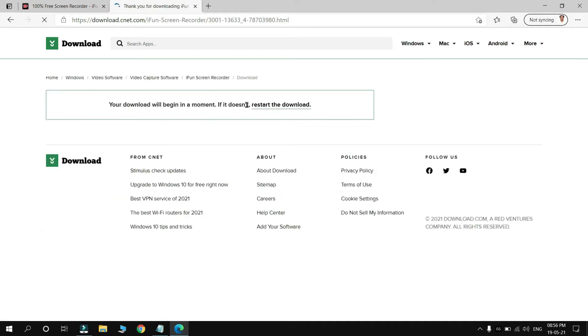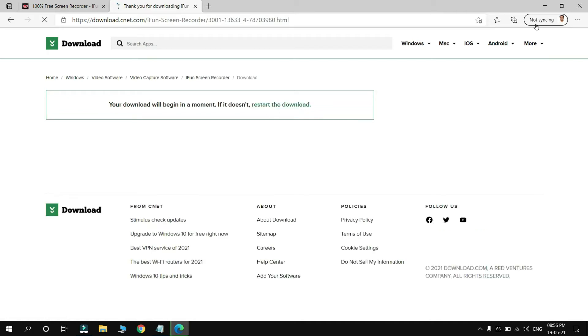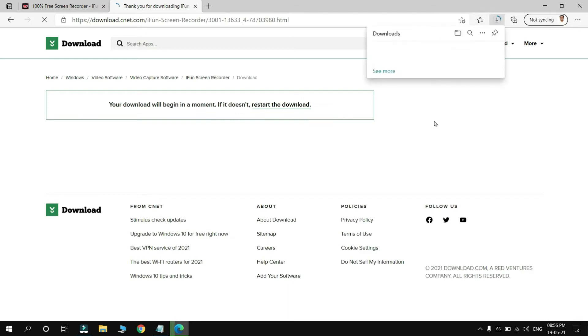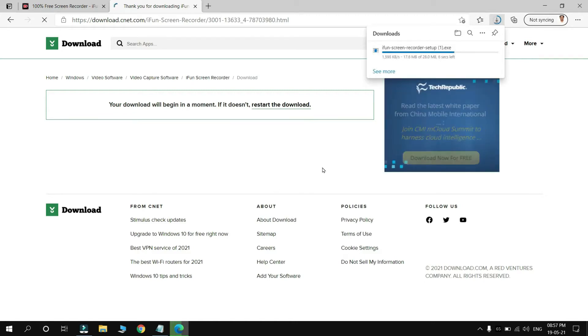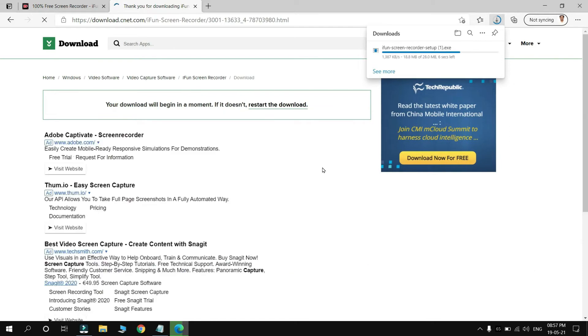You can see there on the upside my file for iFun Screen Recorder is being downloaded. As it downloads, you have to simply click on it for installing it. We have to wait a little so that it can be downloaded.